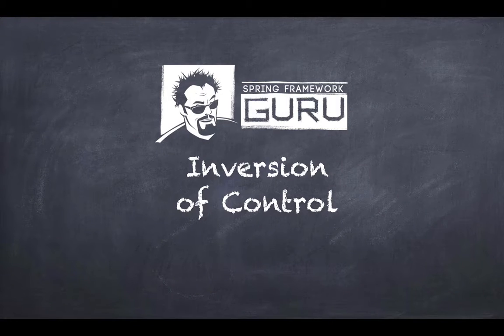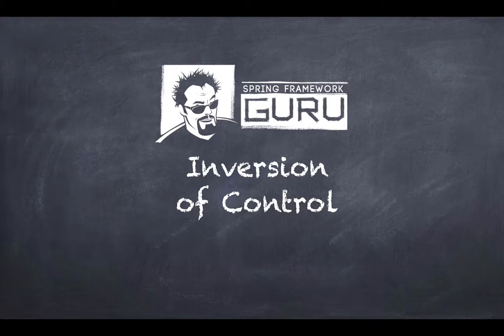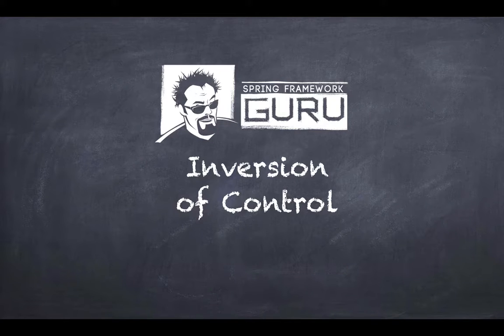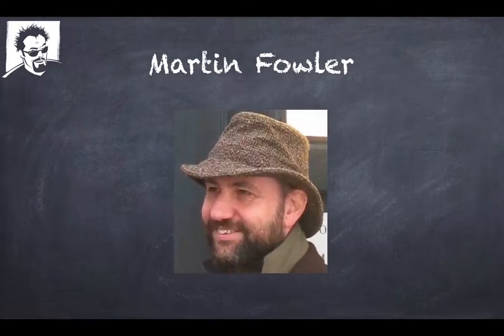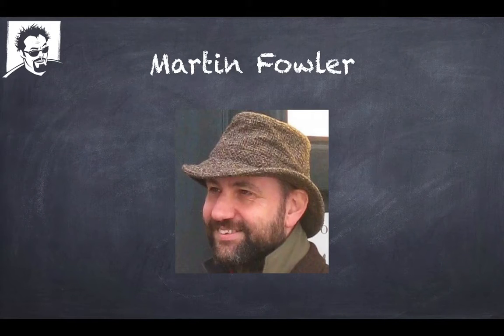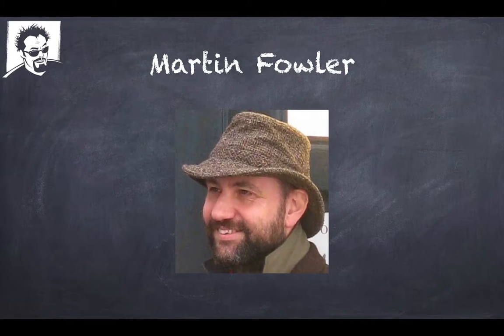Hey guys, John Thompson, Spring Framework Guru here. Today we're going to talk about Inversion of Control. It's a very core concept to the Spring Framework. Now we can't get into a discussion of Inversion of Control without mentioning Martin Fowler.